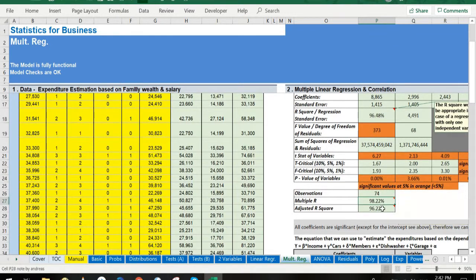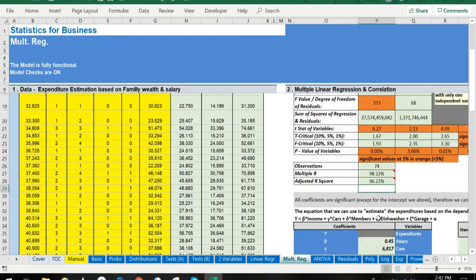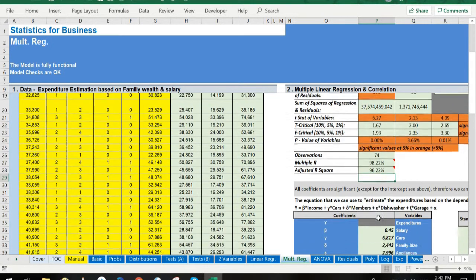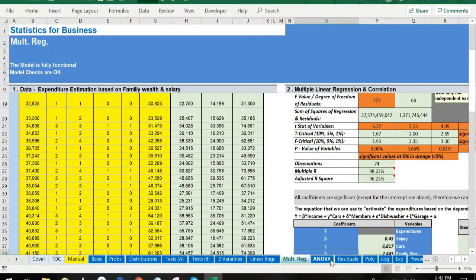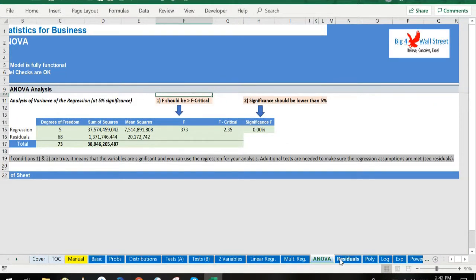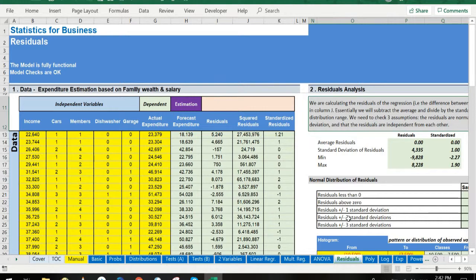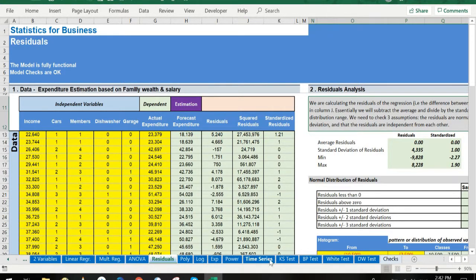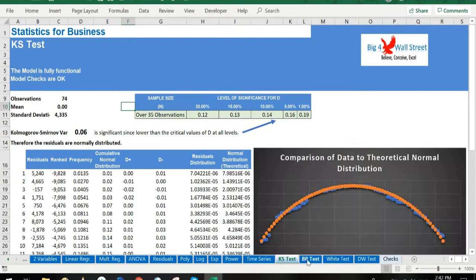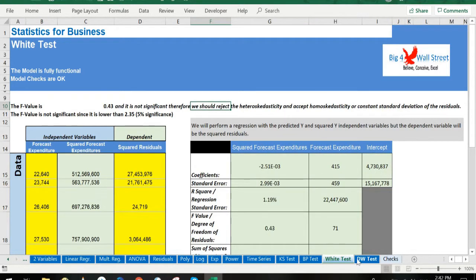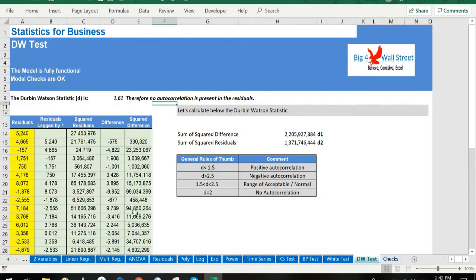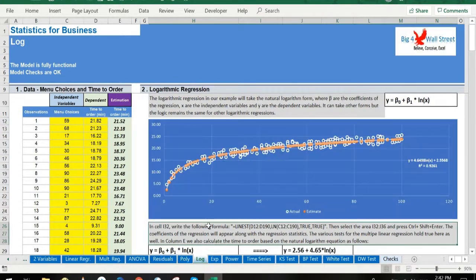We also perform ANOVA analysis and a series of residuals tests in the relevant worksheets: Kolmogorov-Smirnov, Breusch-Pagan, White, Durbin-Watson. Besides the linear regressions, we also examine regressions such as polynomial, logarithmic, exponential, power, and time series with seasonality.